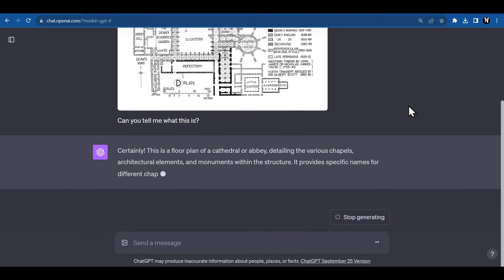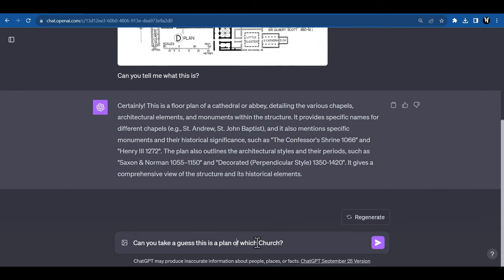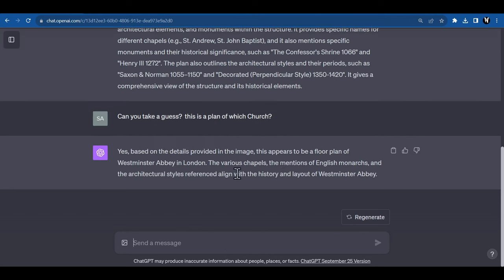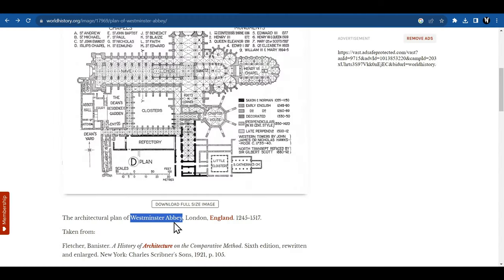And look at that. It was able to describe that this is a floor plan of a cathedral or abbey and gives us all these details. I'll ask it to take a guess and be more specific. Damn. Look at that. It was able to guess that it is a floor plan of Westminster Abbey in London.